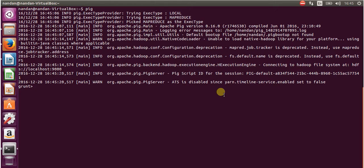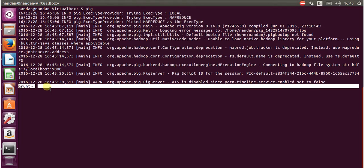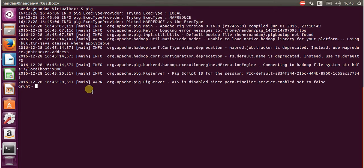We can see that Pig is starting to work — it has just started. You can see how easy it is to install Pig and configure it with Hadoop. Thanks for watching this video. Please don't forget to subscribe to my channel, and check my next video where I will install and configure Hive. Thanks!